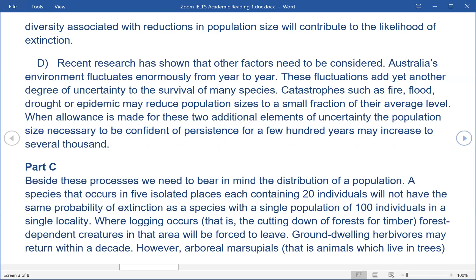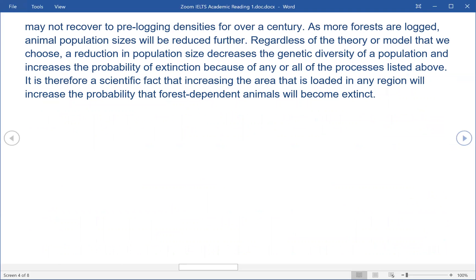Part C. Beside these processes we need to bear in mind the distribution of a population. A species that occurs in five isolated places each containing twenty individuals will not have the same probability of extinction as a species with a single population of one hundred individuals in a single locality. Where logging occurs — that is, the cutting down of forests for timber — forest-dependent creatures in that area will be forced to leave. Ground dwelling herbivores may return within a decade. However, arboreal marsupials — animals which live in trees — may not recover to pre-logging densities for over a century. As more forests are logged, animal population sizes will be reduced further. Regardless of the theory or model chosen, a reduction in population size decreases the genetic diversity of a population and increases the probability of extinction. It is therefore a scientific fact that increasing the area that is logged in any region will increase the probability that forest-dependent animals will become extinct.